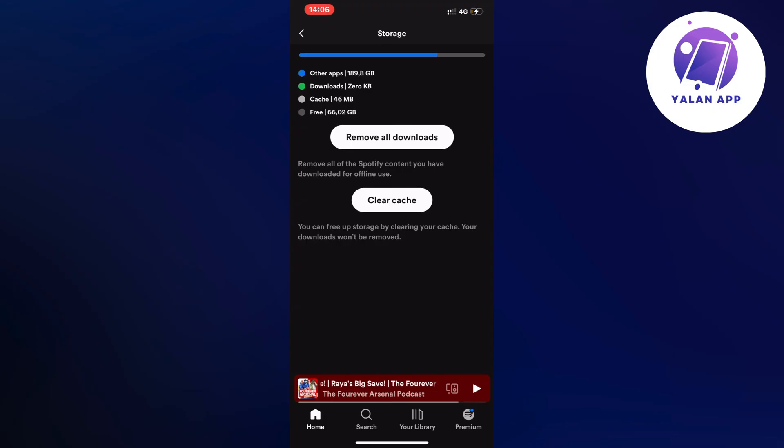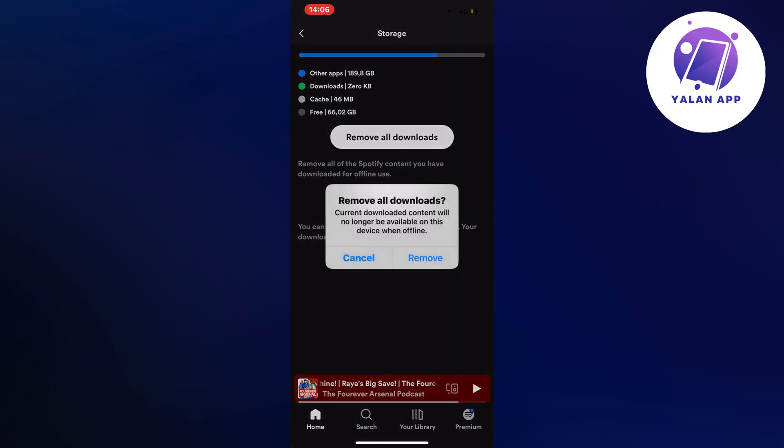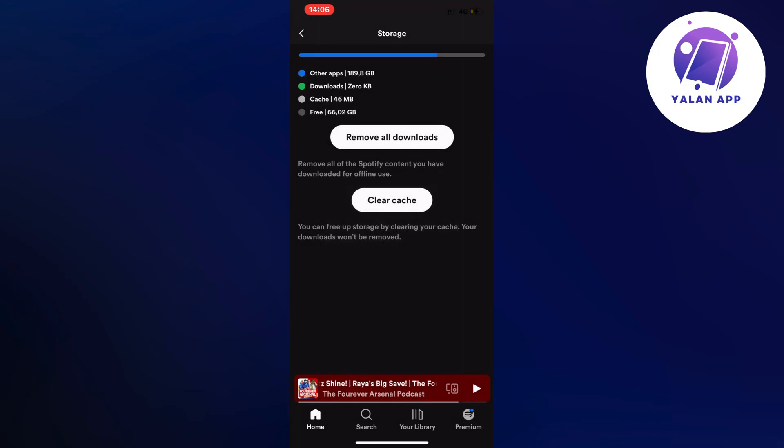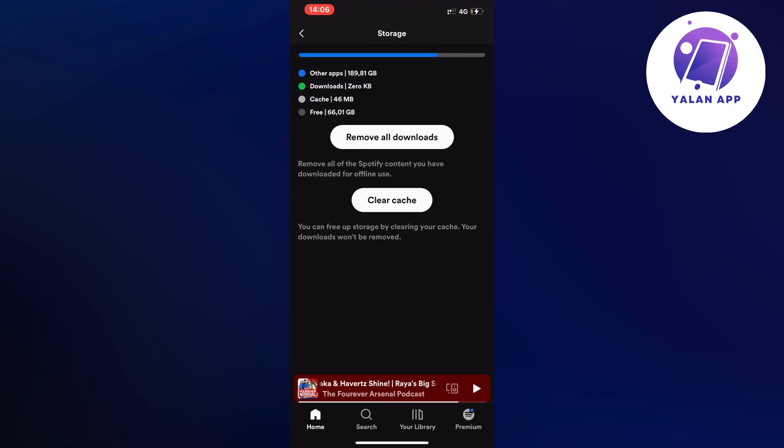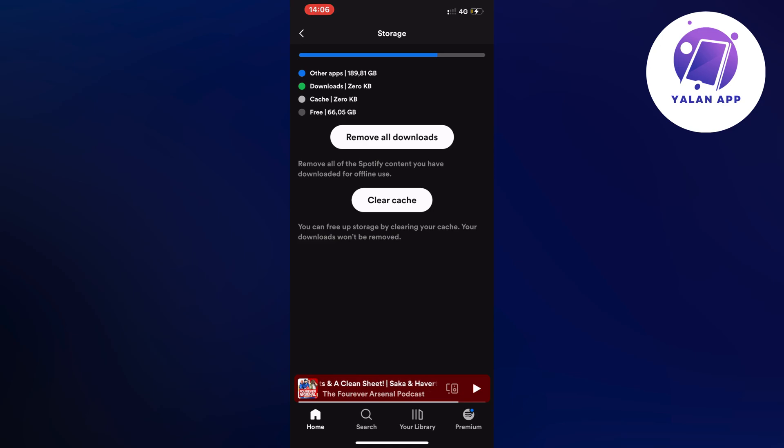Then what you're going to do is firstly click on this first one and click remove. Then you're also going to clear cache. Click clear cache and remove everything in here because what will happen is that your app will reset to the default settings.